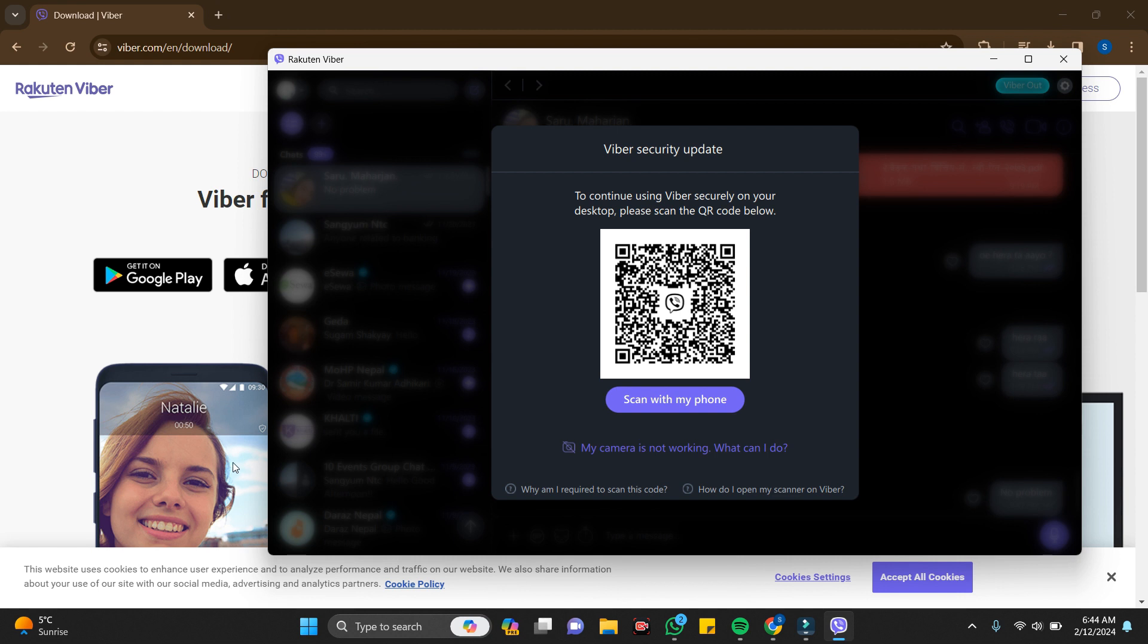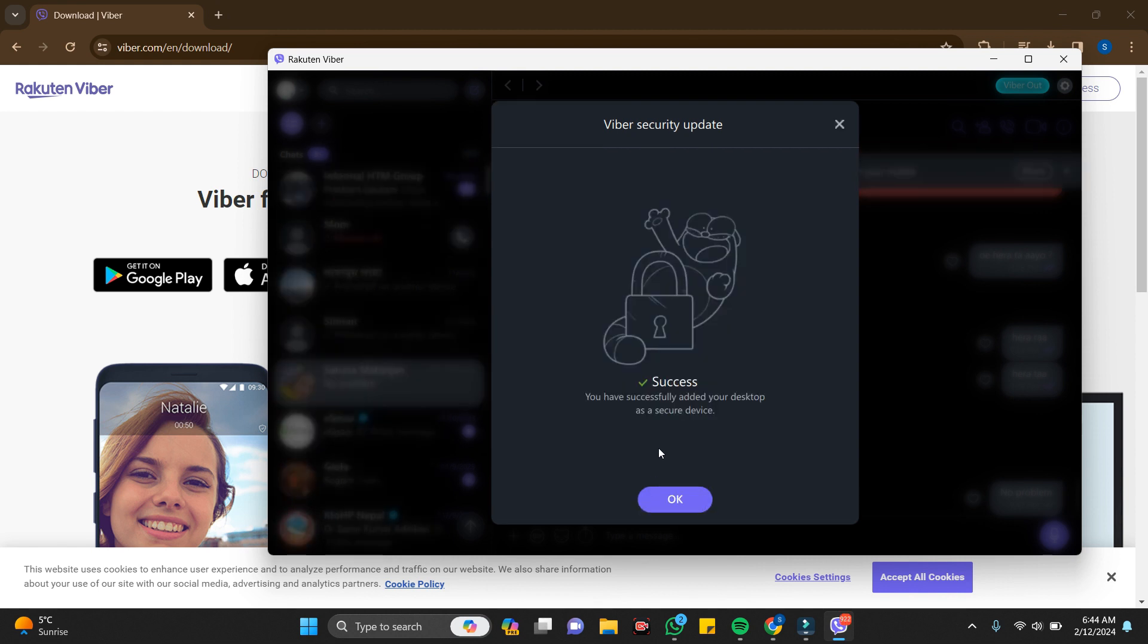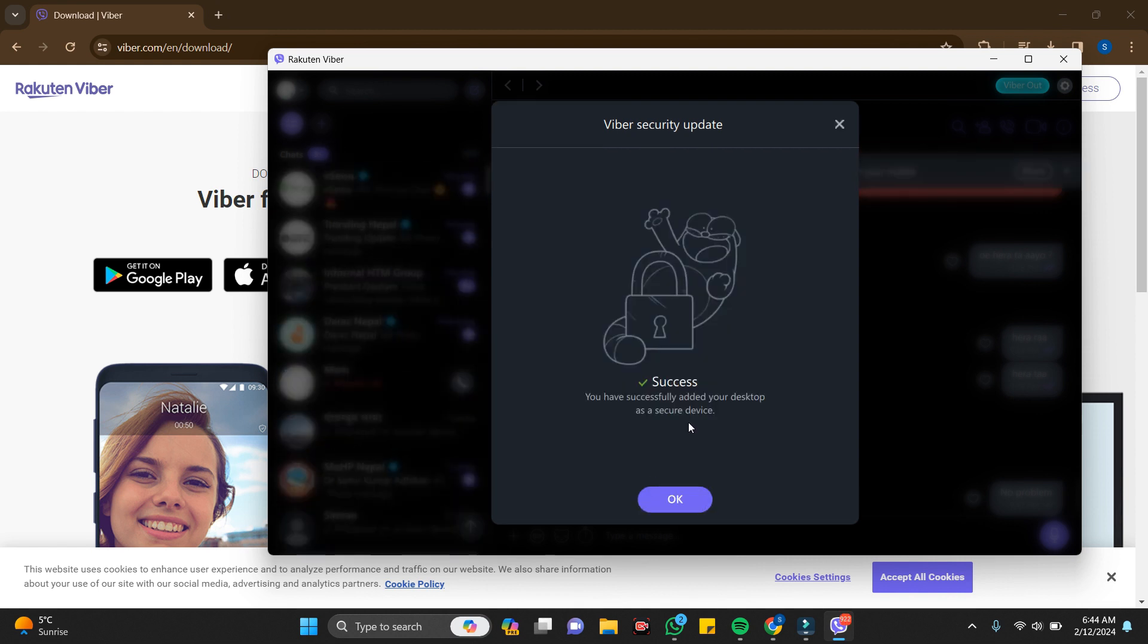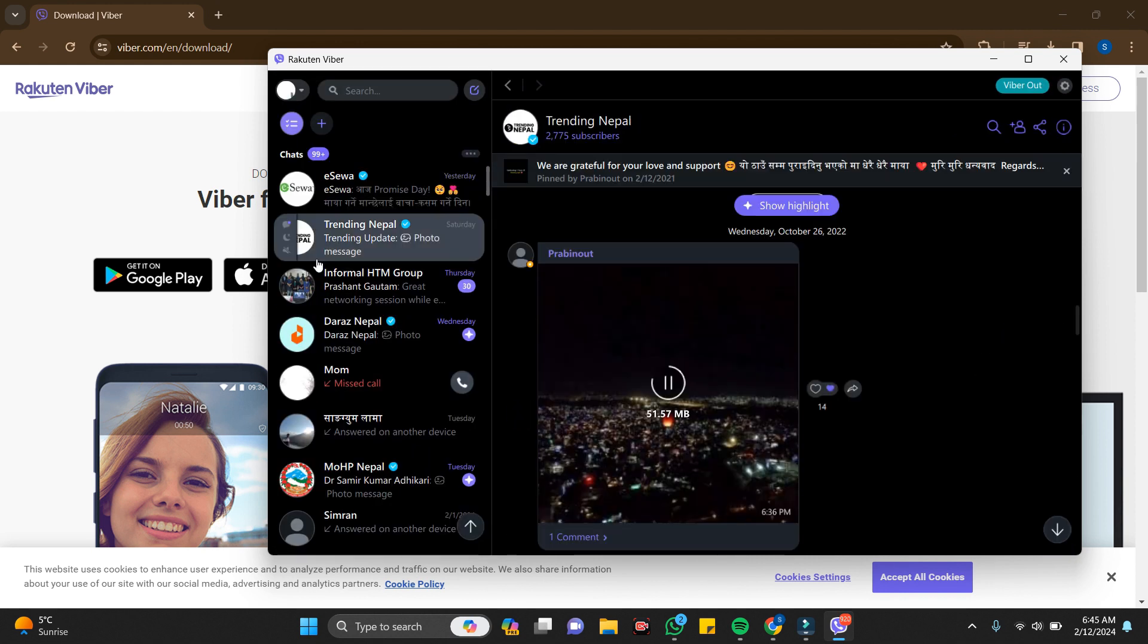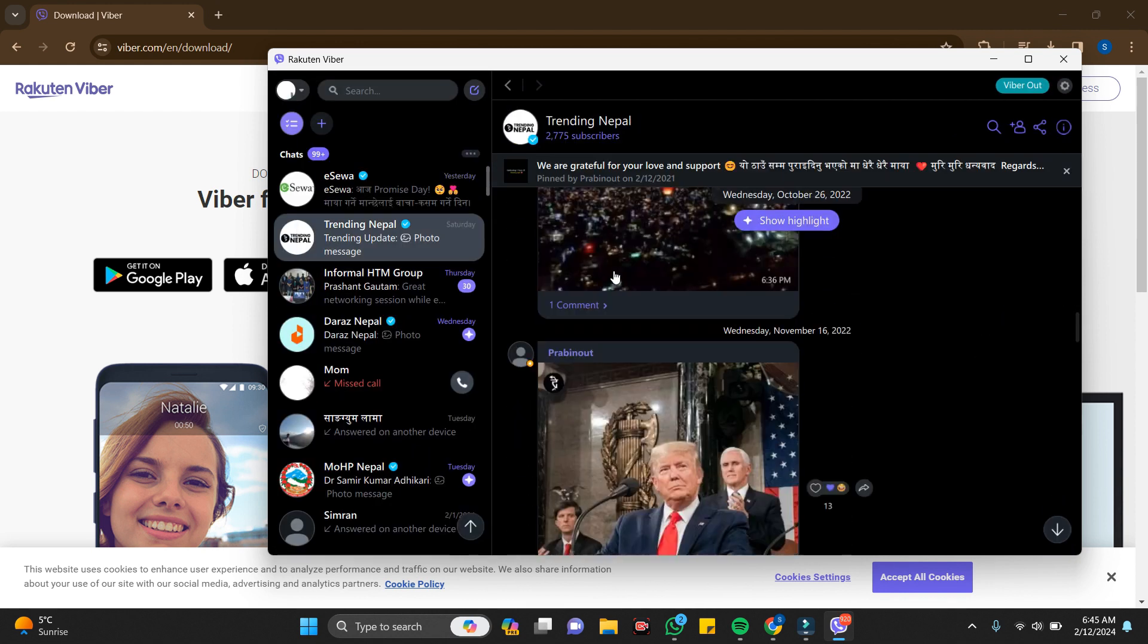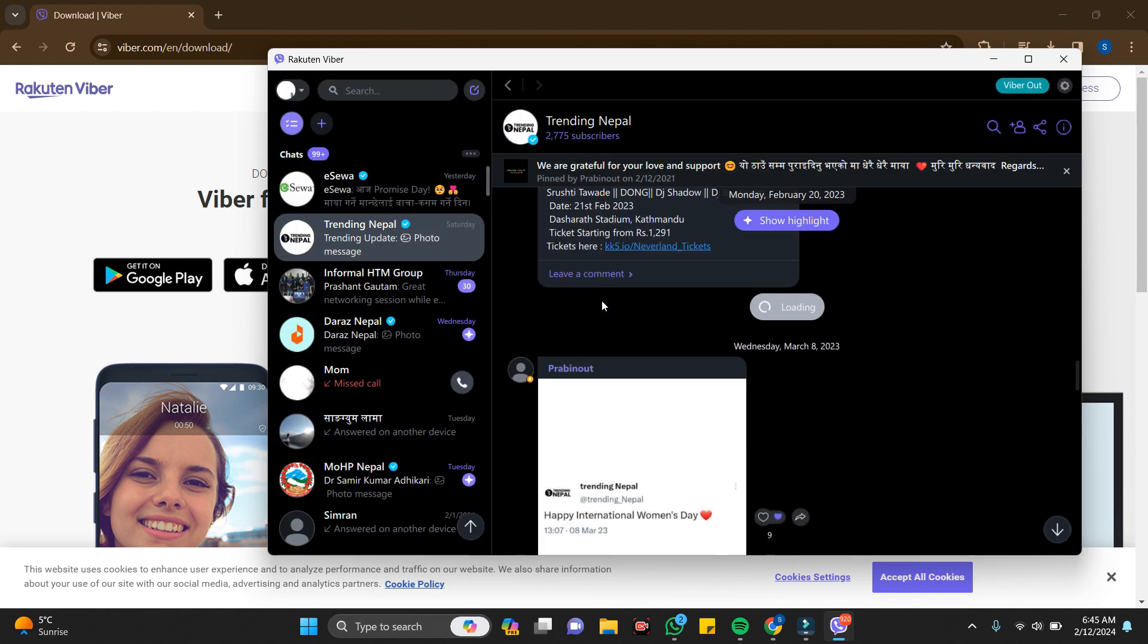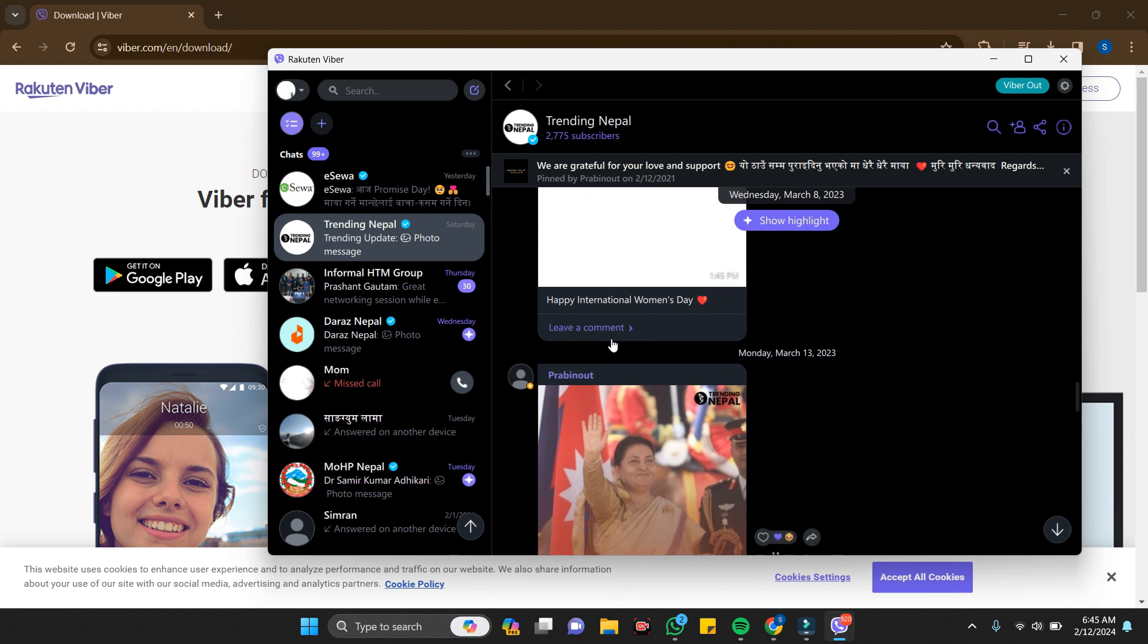I have successfully added my desktop as a secure device. Just click on okay and here is my Viber on my desktop. In this way you can activate your Viber on PC or desktop.